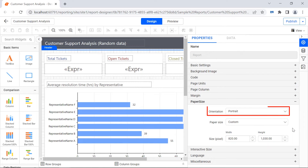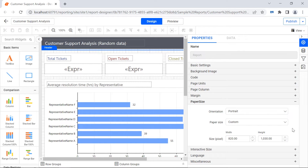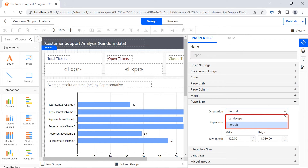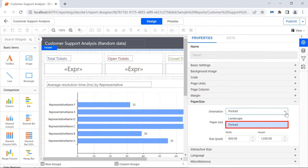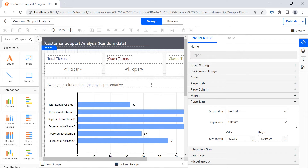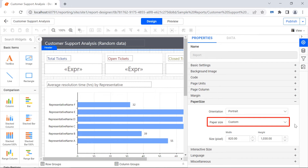Page orientation is the direction in which a report is displayed or printed. The two basic types are portrait and landscape. The default orientation is portrait. The paper size property is used to select the width and height of the report layout to be used when rendering and exporting.